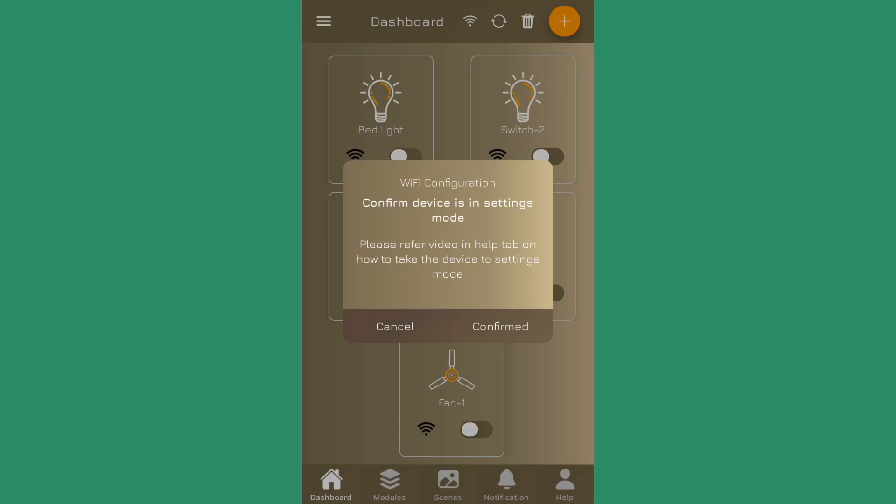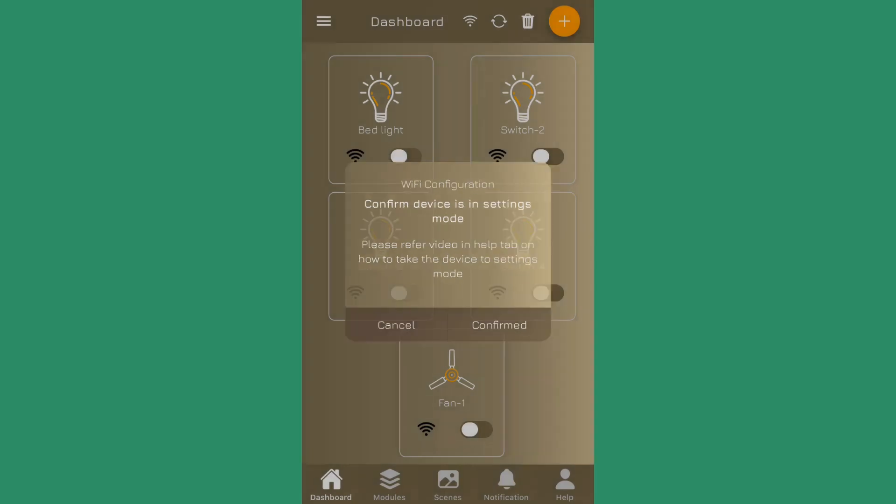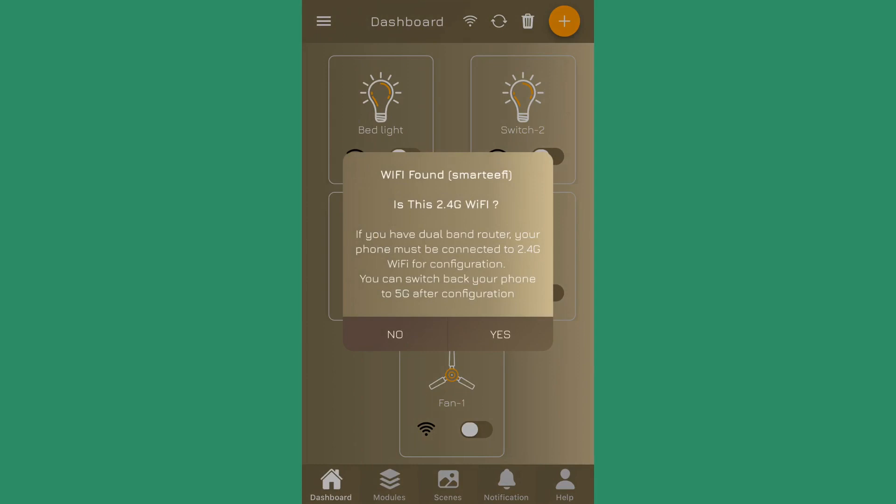If the device is not in settings mode, please put it into the settings mode. If you confirm, then it will detect your currently connected WiFi. Since my WiFi is connected to my 2.4G network and the name of that network is smartify, it has detected that and it's asking me a confirmation whether it's a 2.4G network.